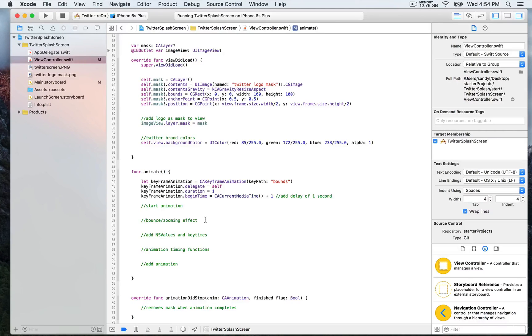We want it to zoom before it finishes by revealing the timeline — the Twitter timeline. We'll start defining the animation right here.